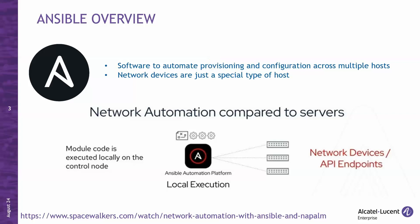Thanks, Maxime. Let's do a brief introduction about Ansible itself. Ansible is a software tool to automate provisioning and configuration tasks across multiple hosts. Let's delve into its capabilities. Ansible streamlines the process of provisioning resources, making it seamless and efficient. Whether you're deploying applications, setting up servers, or managing infrastructure, Ansible simplifies the entire workflow.